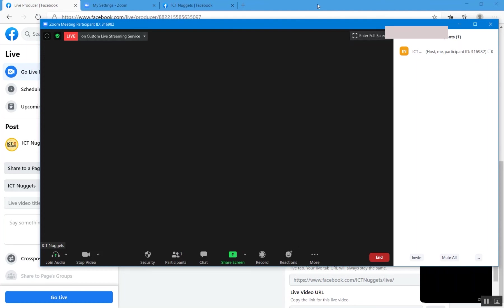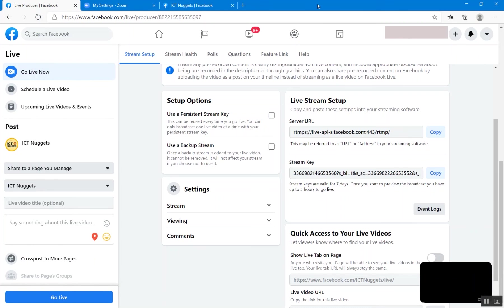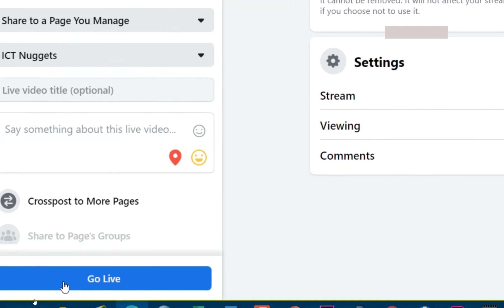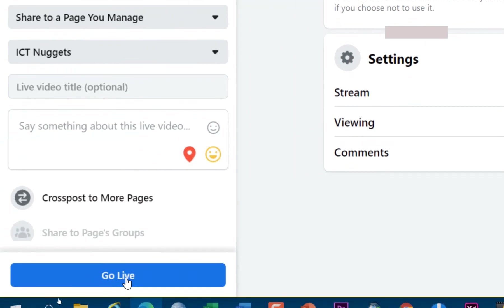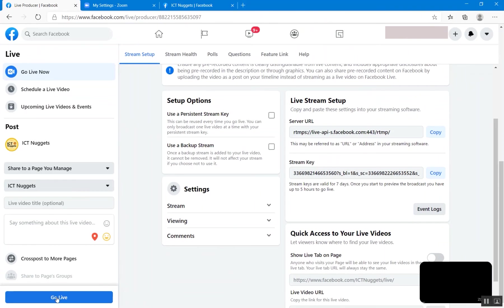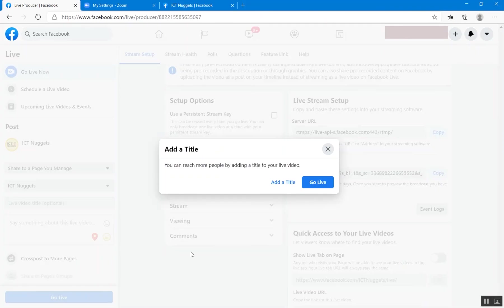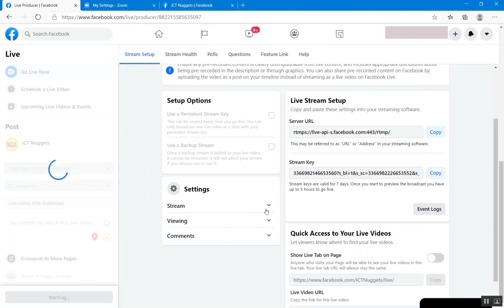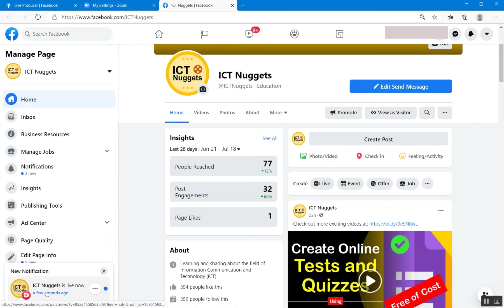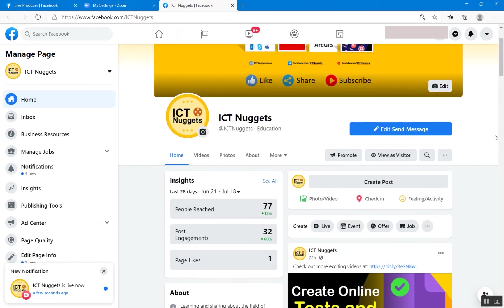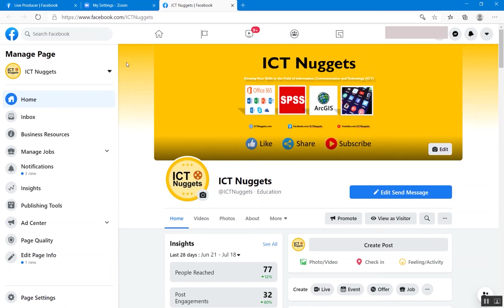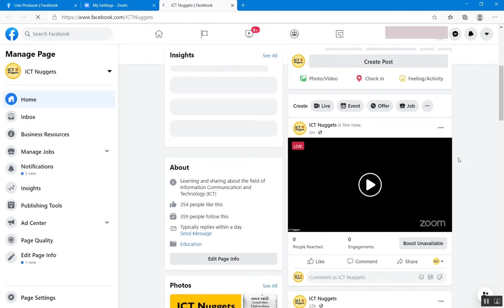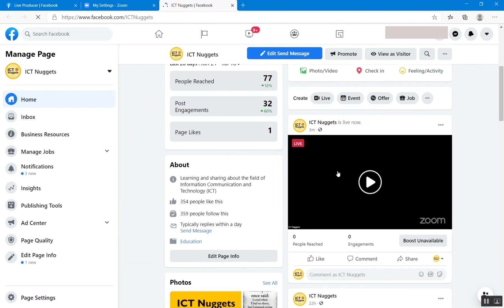And you just need to click here, go live. Just click on this button, go live. And then you can add the title of your live session. Otherwise, just click on go live. There you can see, ICT Nuggets is live now. And if you refresh this page, there you go. So our Zoom meeting is live now. Over here we can play it.